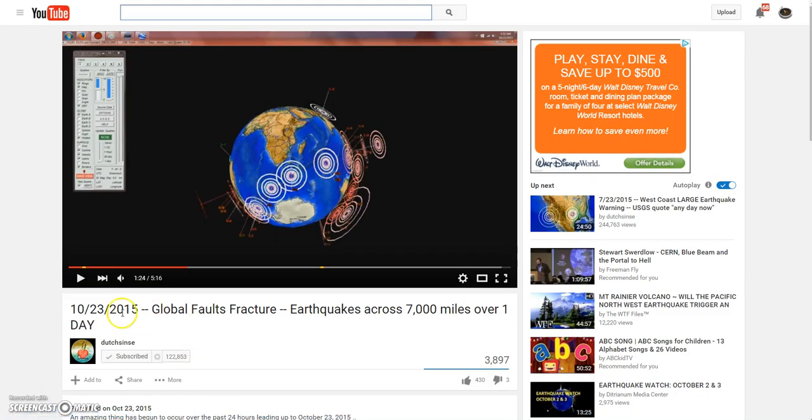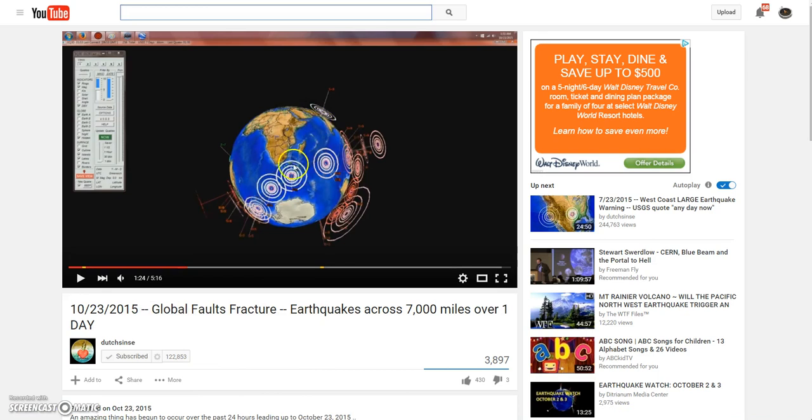You need to watch his video, because you can just see, especially from his model here, you can just see this chain reaction of earthquakes going all the way across the earth.